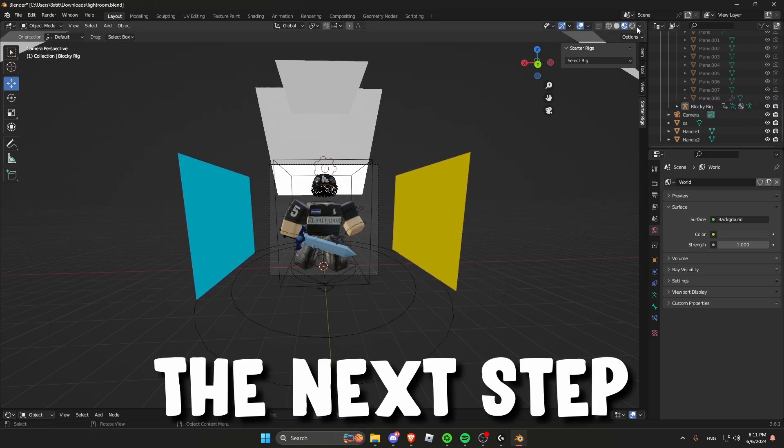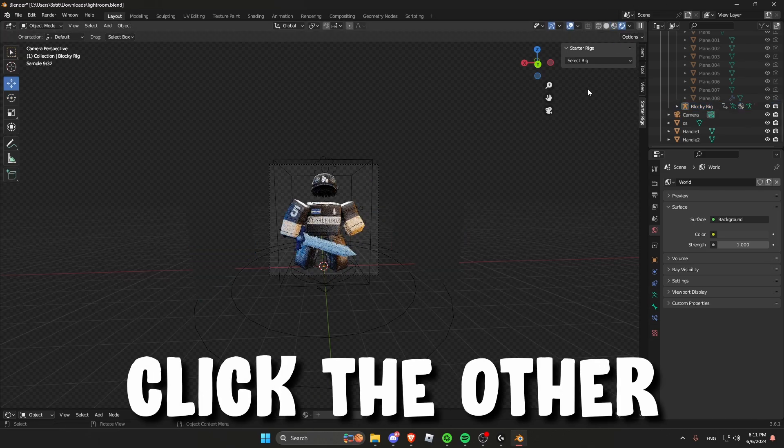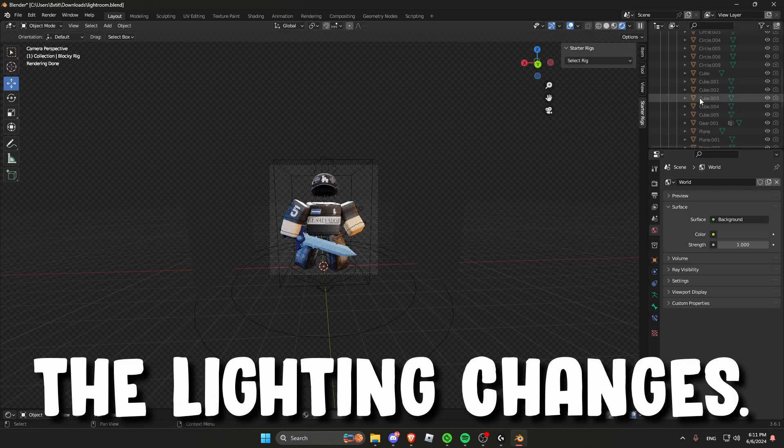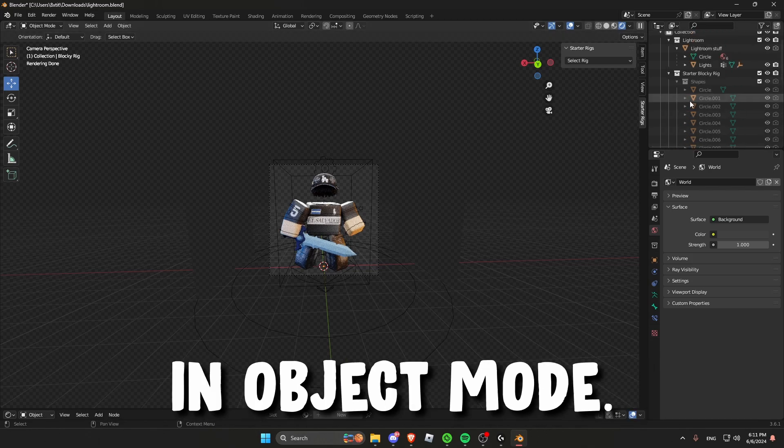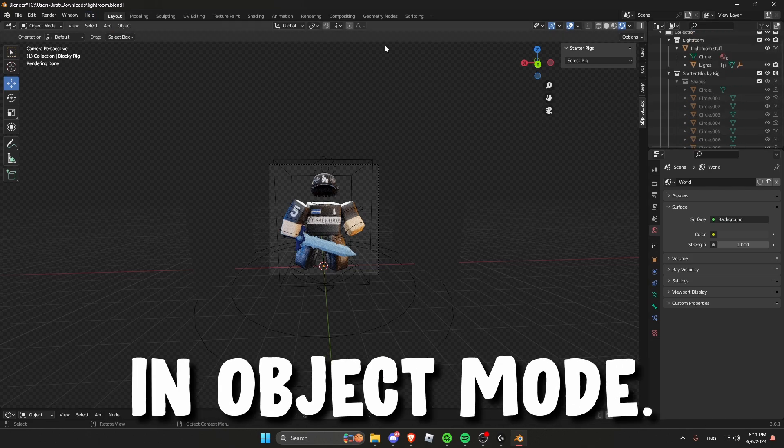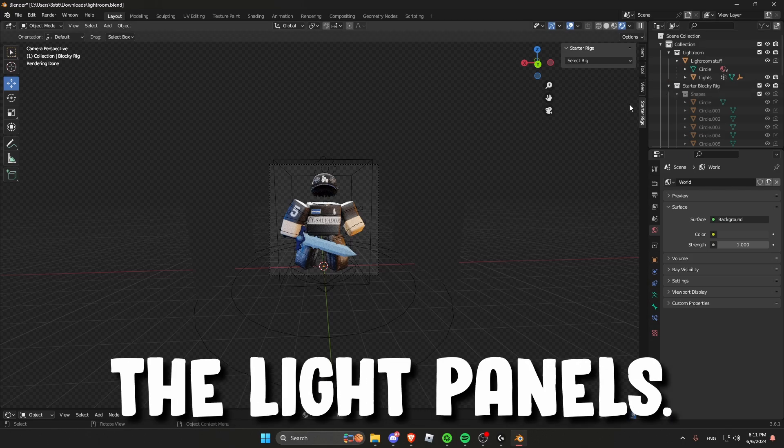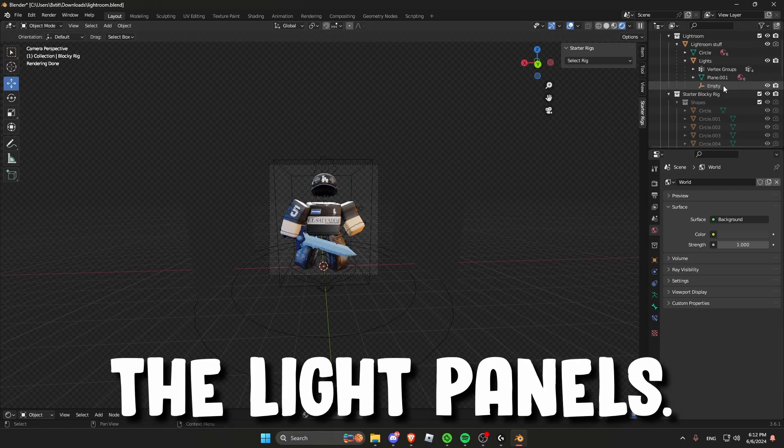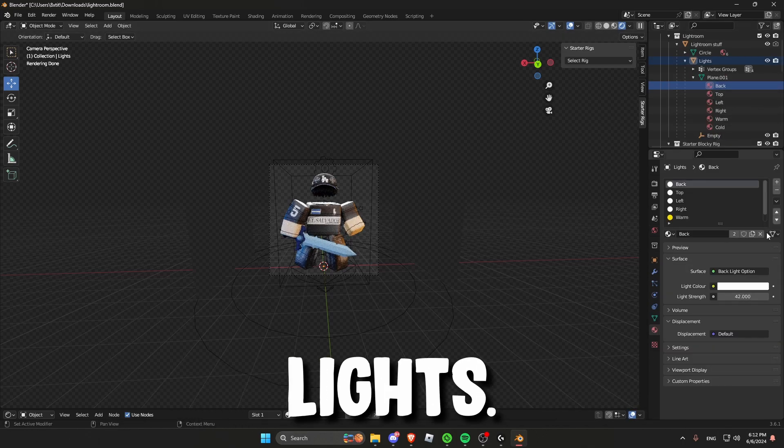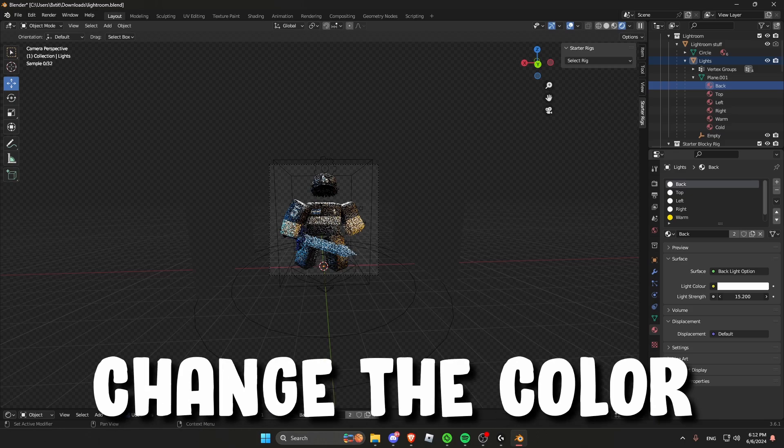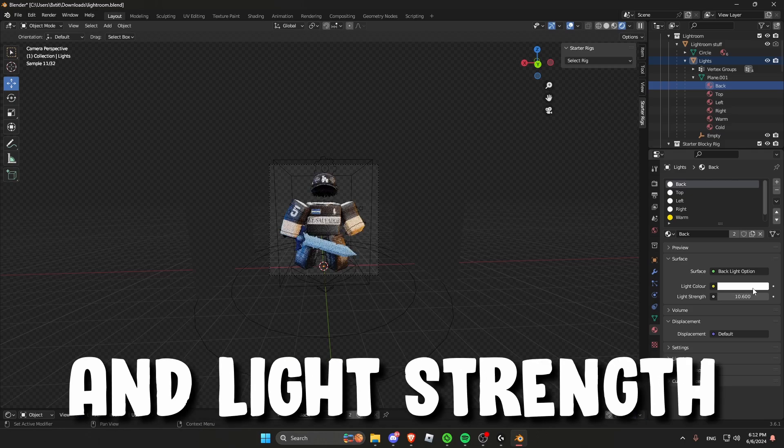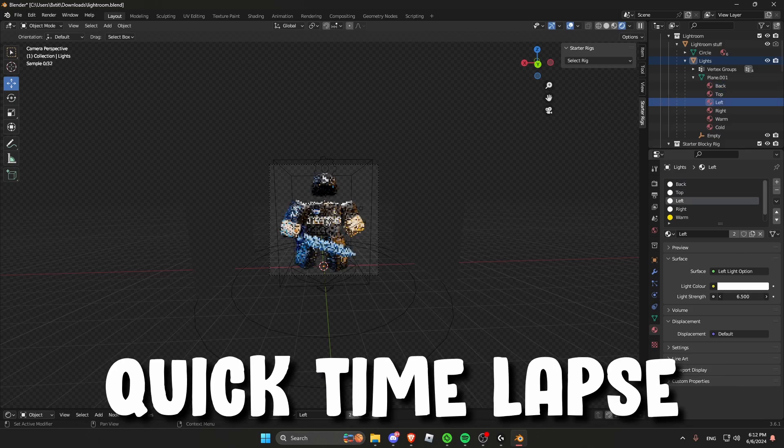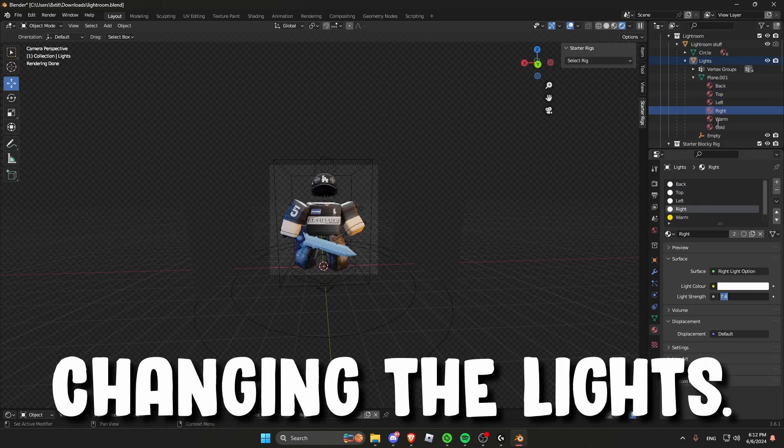The next step is to click the other sphere so you can see the lighting changes. Make sure you are back in object mode. Now scroll up until you find the light panels. Select the lights. And you can change the color and light strength to your lighting. This is a quick timelapse of me just changing the lights.